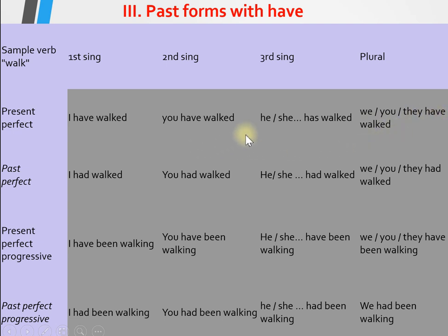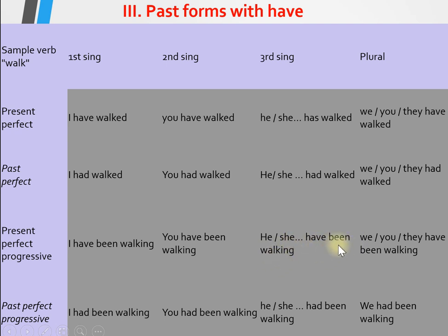Examples of conjugation: I have walked, you have walked, he/she has walked, they have walked. For present perfect progressive: I have been walking, you have been walking, he or she has been walking, they have been walking. Past perfect progressive: I had been walking, you had been walking, he or she had been walking, we had been walking.